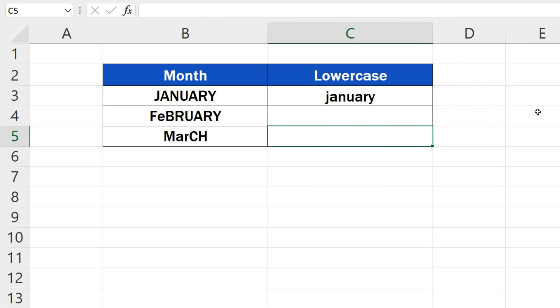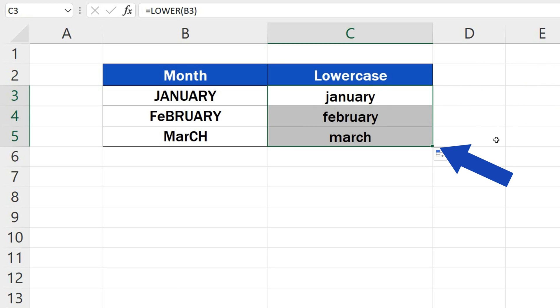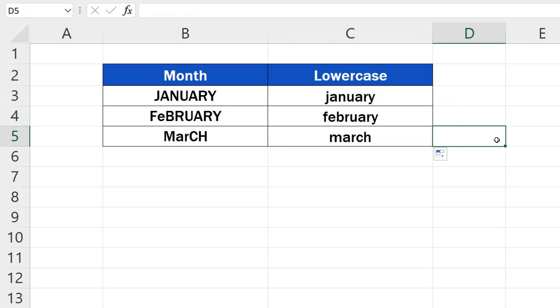If needed, you can copy the function through drag and drop to the rest of the rows, and change the capital letters into lowercase for all the data.